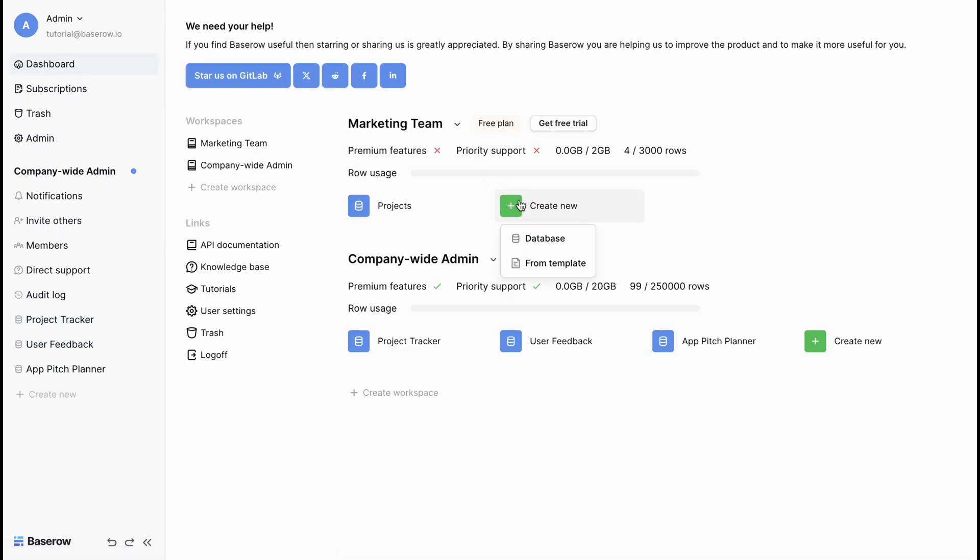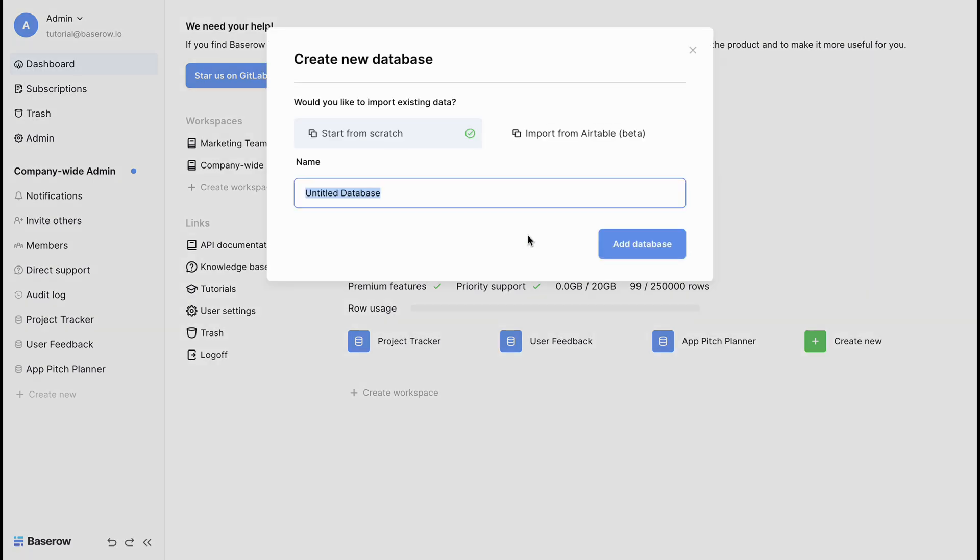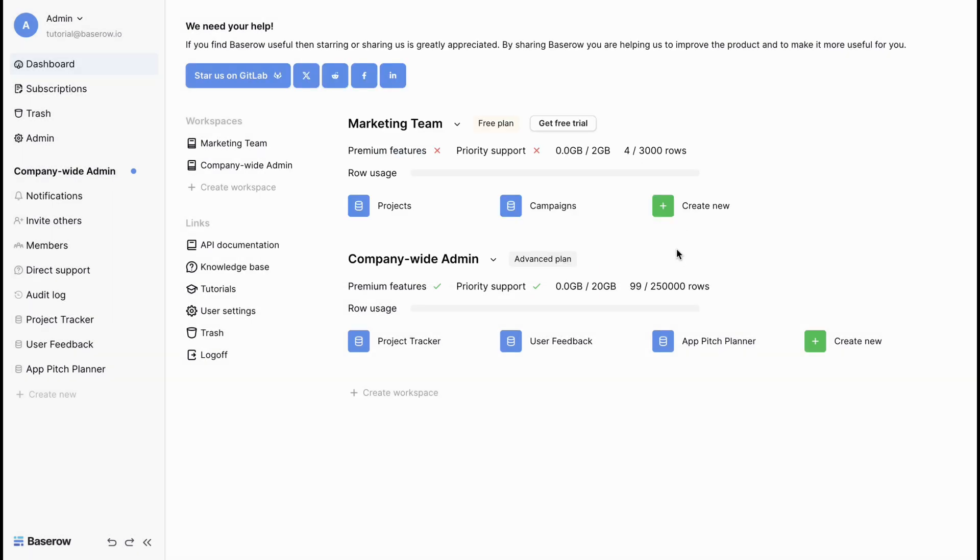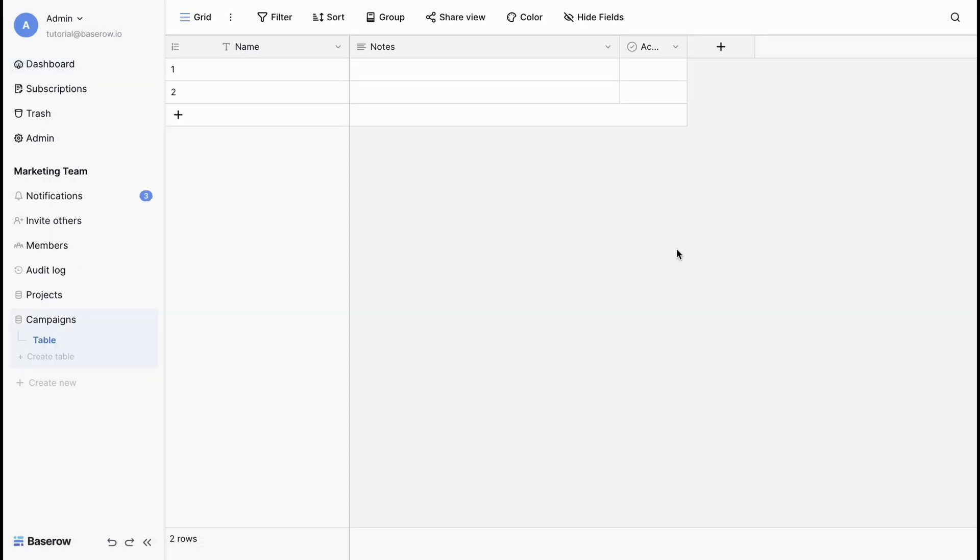Let's add a new database to this marketing team workspace. Click on create new. This opens up the option to create a new database or choose from template. For now, let's create a database from scratch. We'll give the database a name that reflects the project and this keeps things clear and organized.